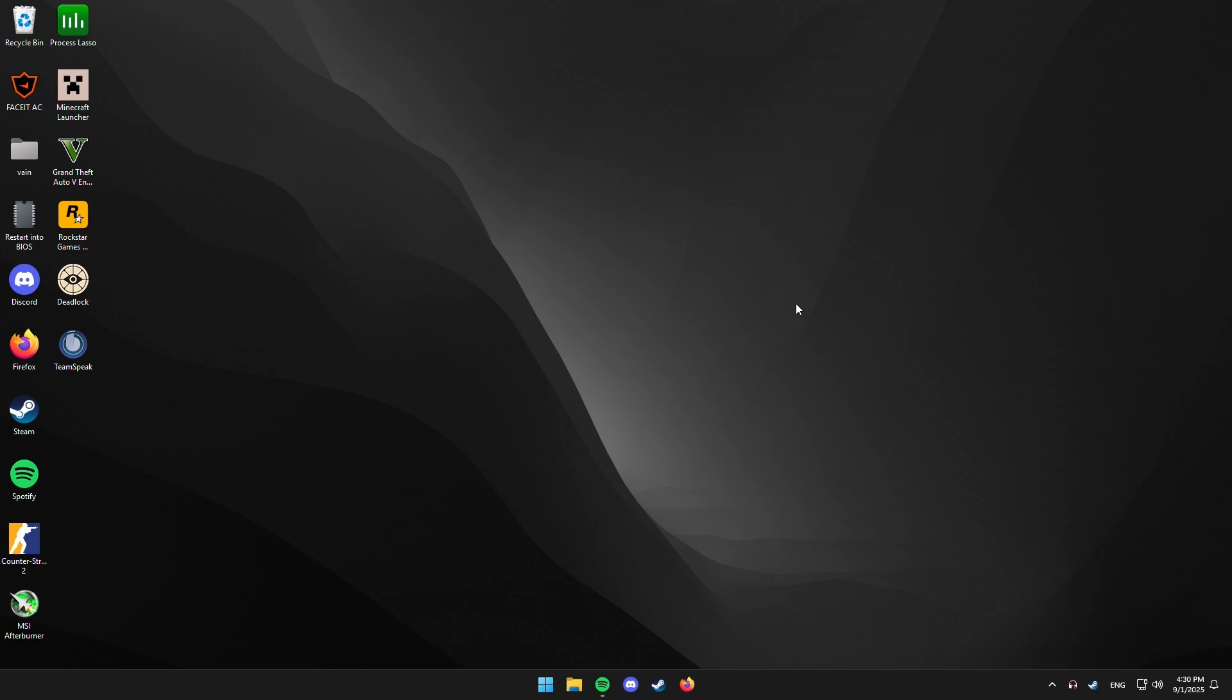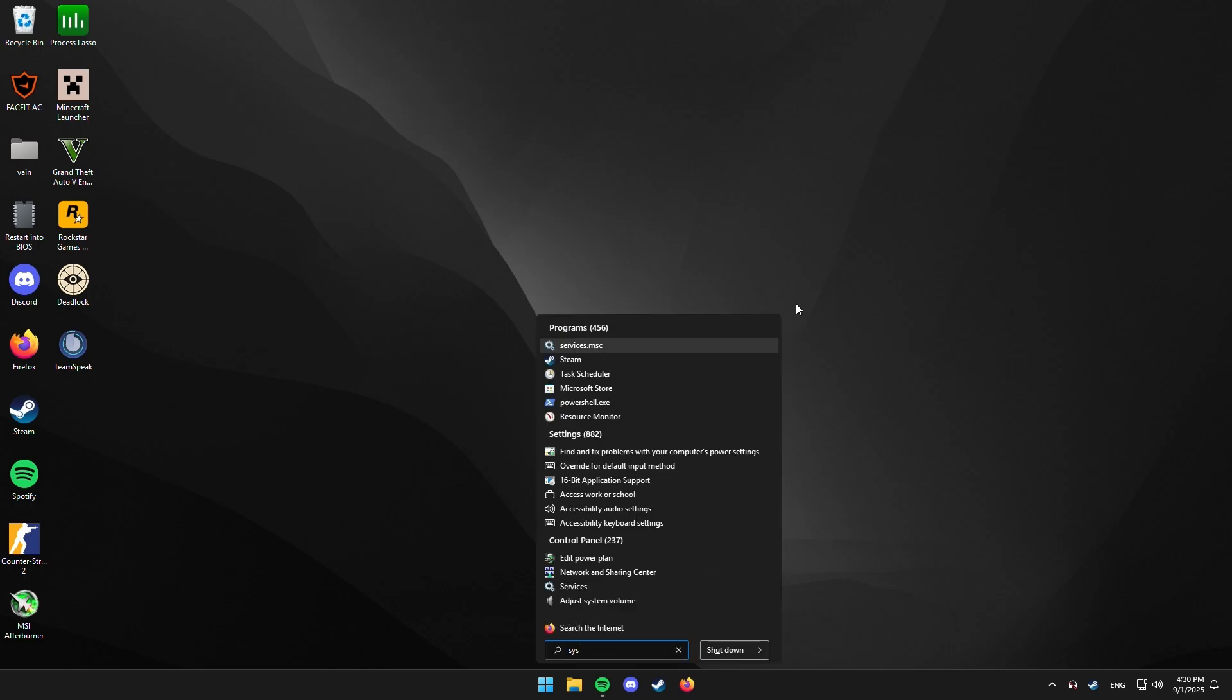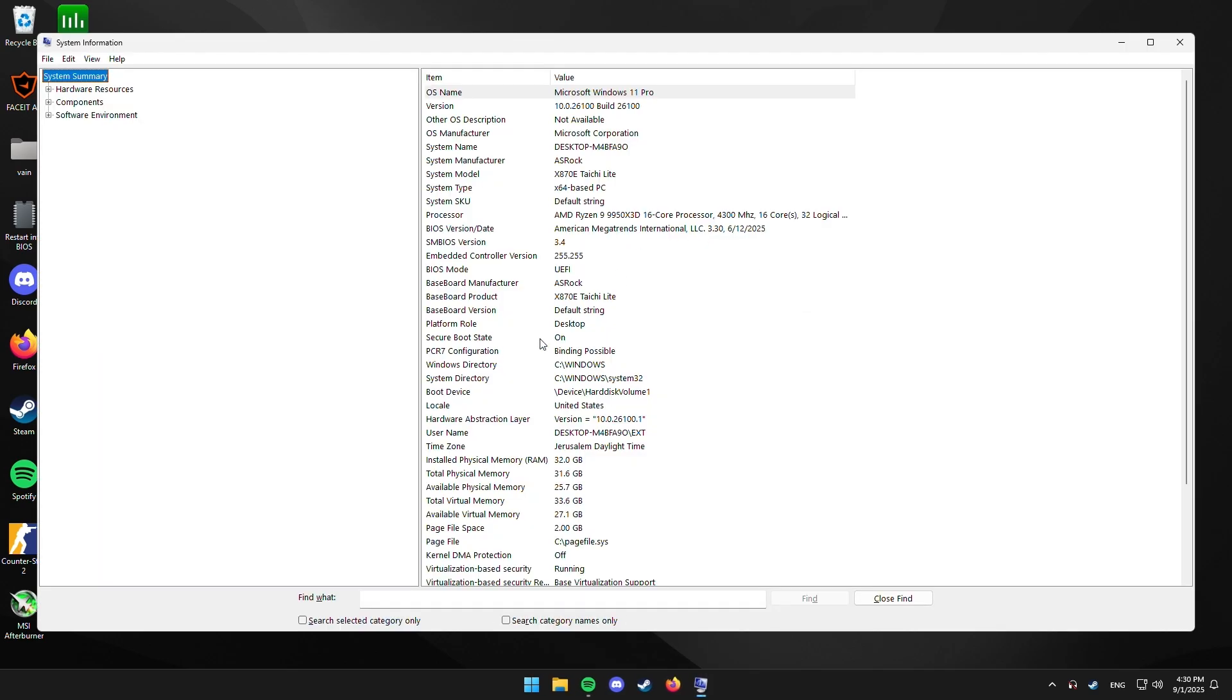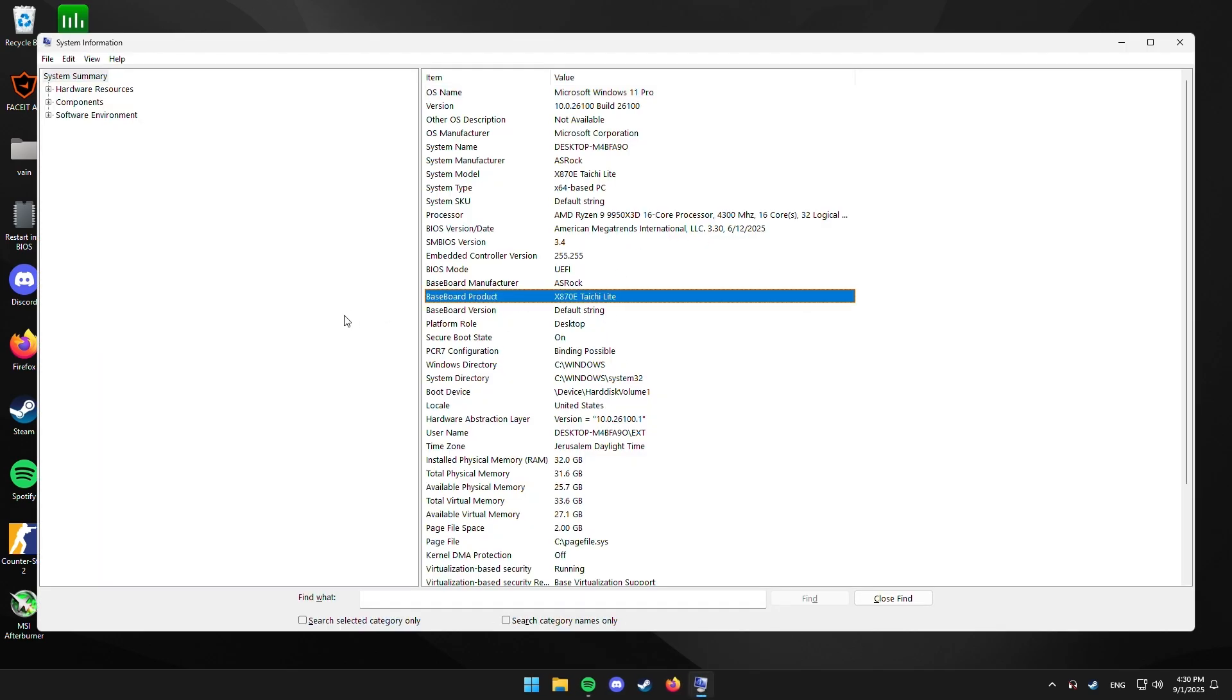So, the first thing we want to do real quick is just press your Windows key and type system information. And just look for baseboard product, as you can see. It says with mine, X470 Taichi Lite.